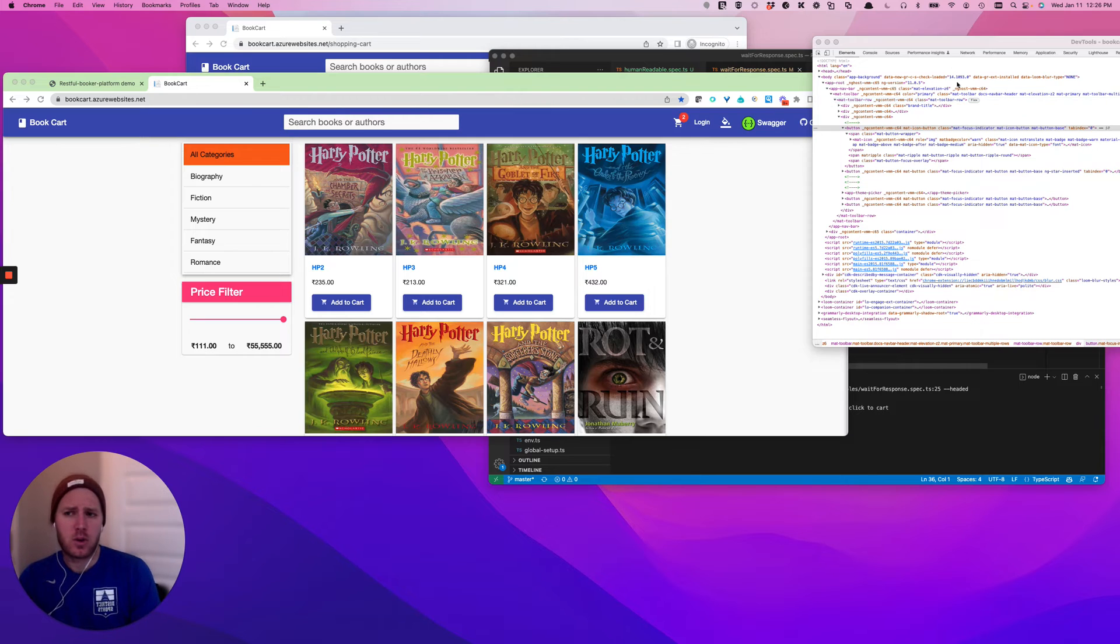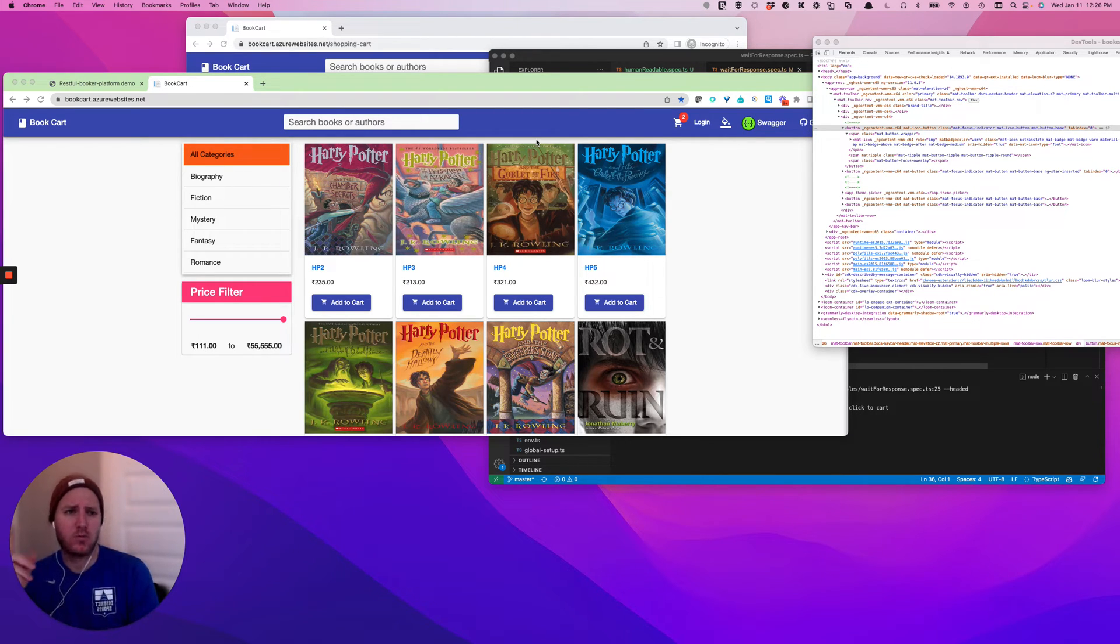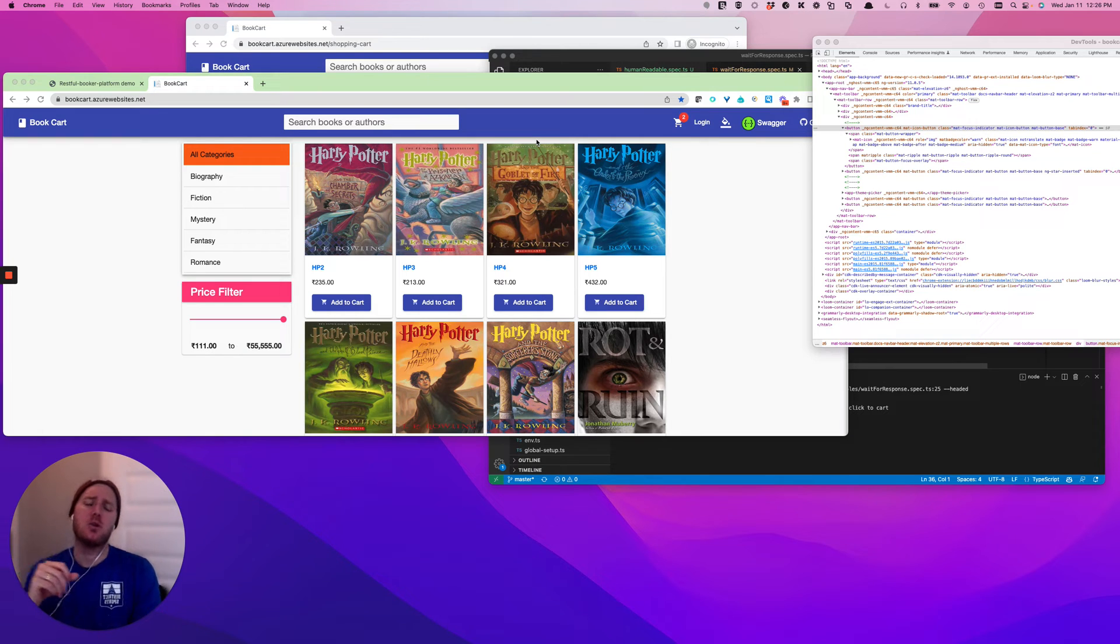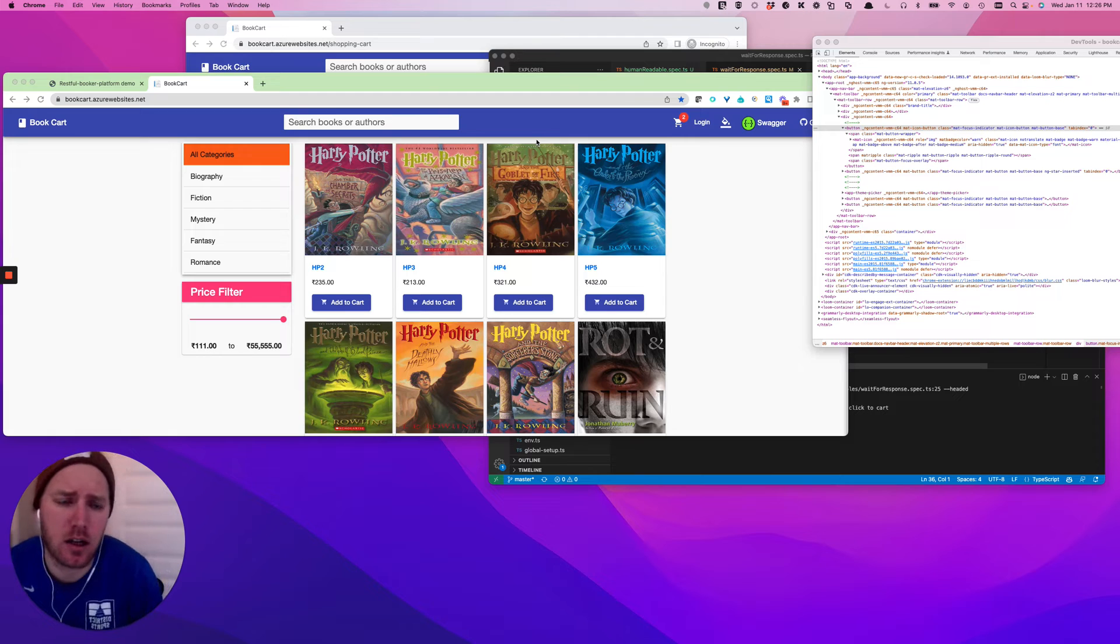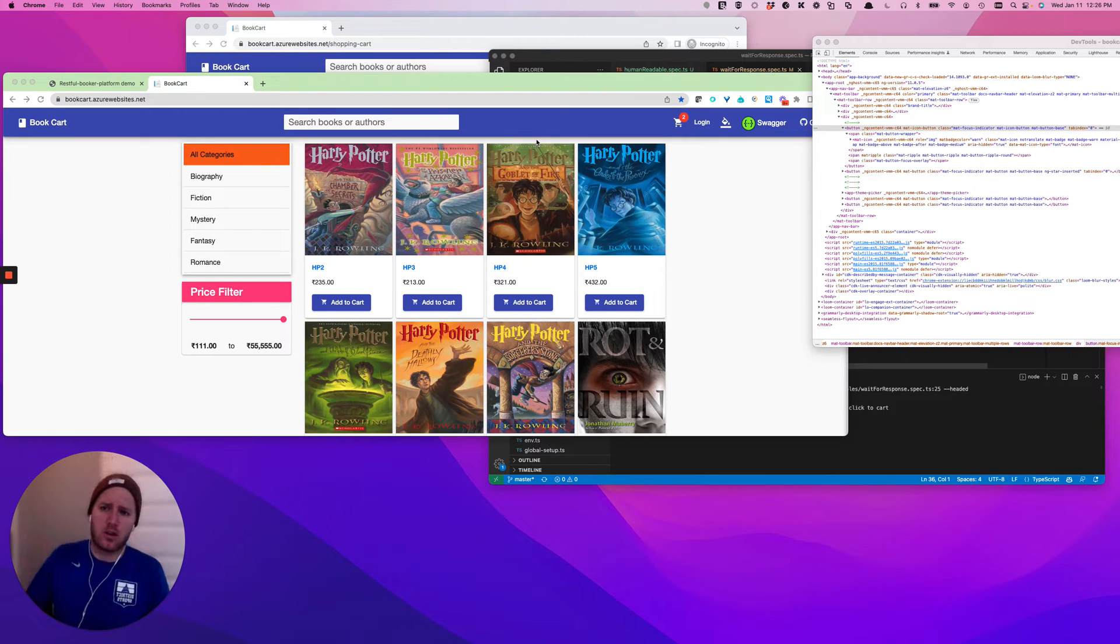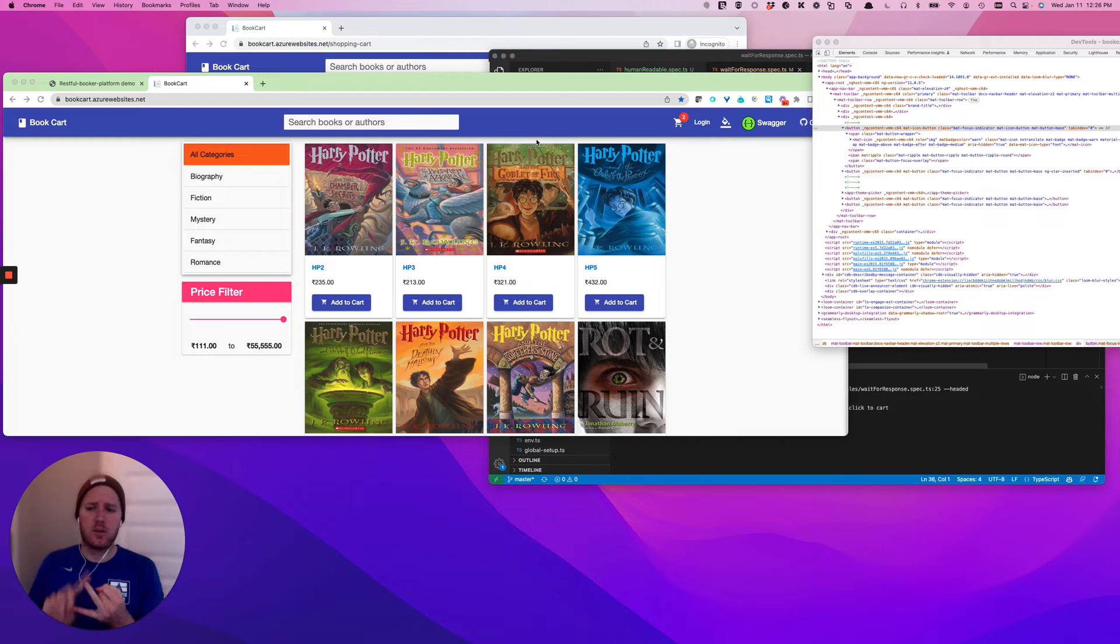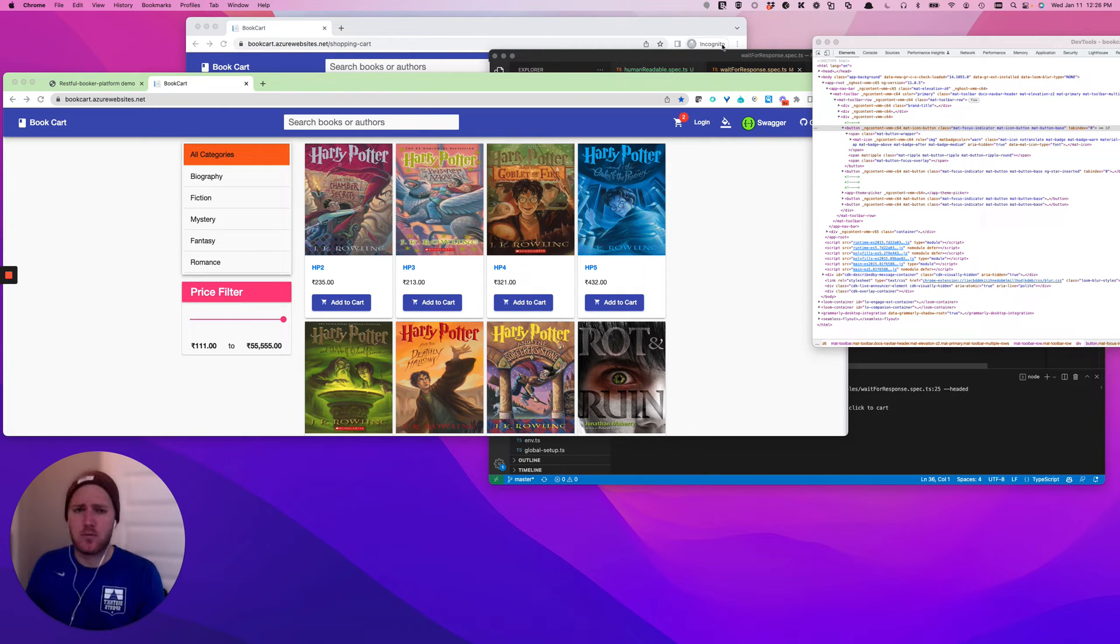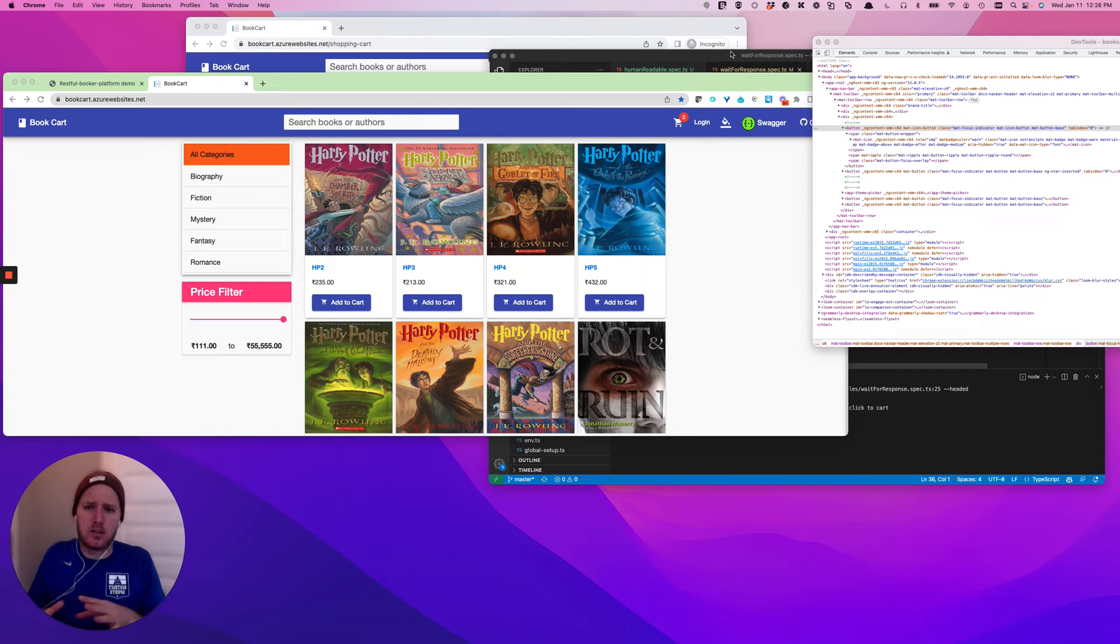Today, I wanted to quickly talk about the single most important thing you can do to reduce flakiness in your suites. It certainly has had the most impact for us at Loop in our work with Playwright Automation, and that is wait for request and wait for response.